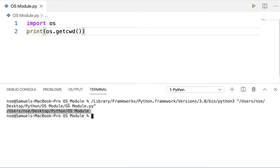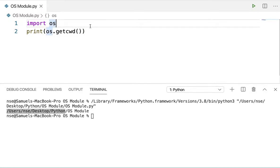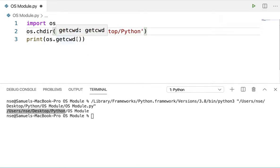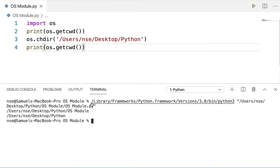Now if I want to change my directory to, say, the Python folder, I'll be using a method called 'os.chdir'. The 'chdir' method helps me change the current working directory to the path I provide. I'll also print the path before and after changing so we can see the difference. After running, you can see the current working directory changes to '/user/NSC/desktop/Python'.